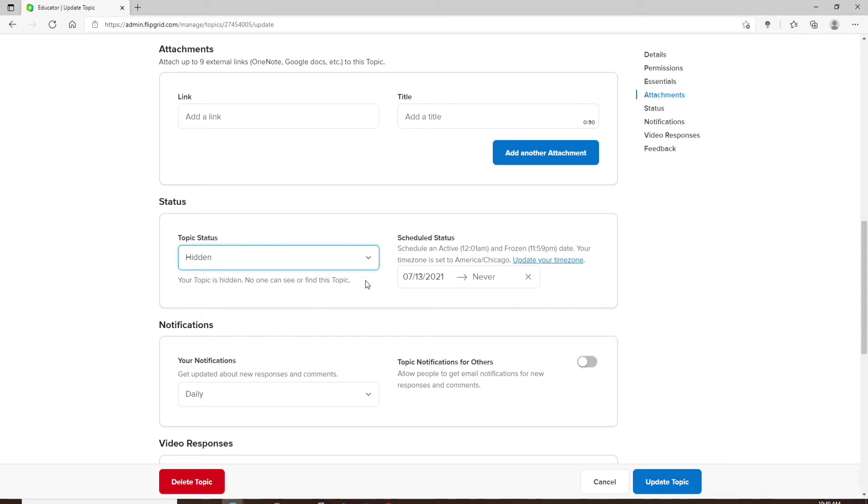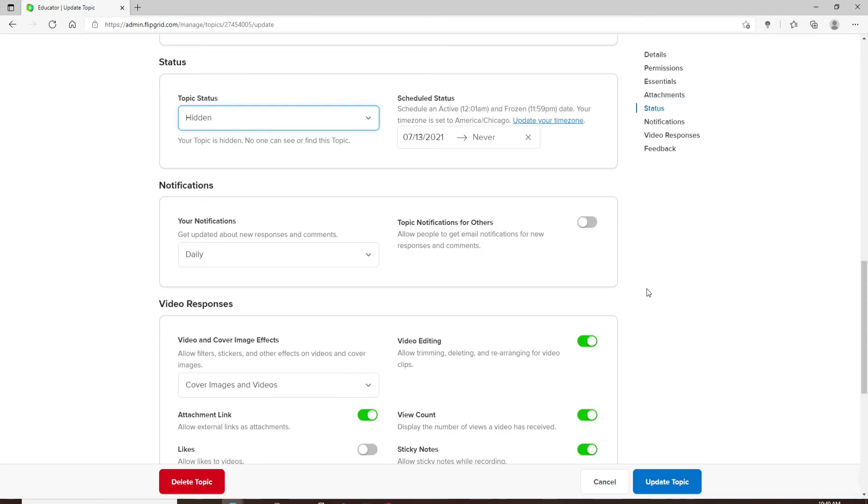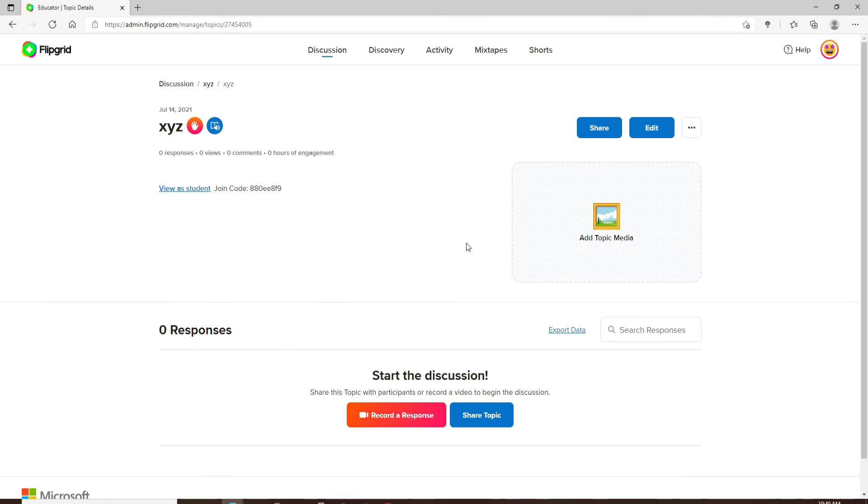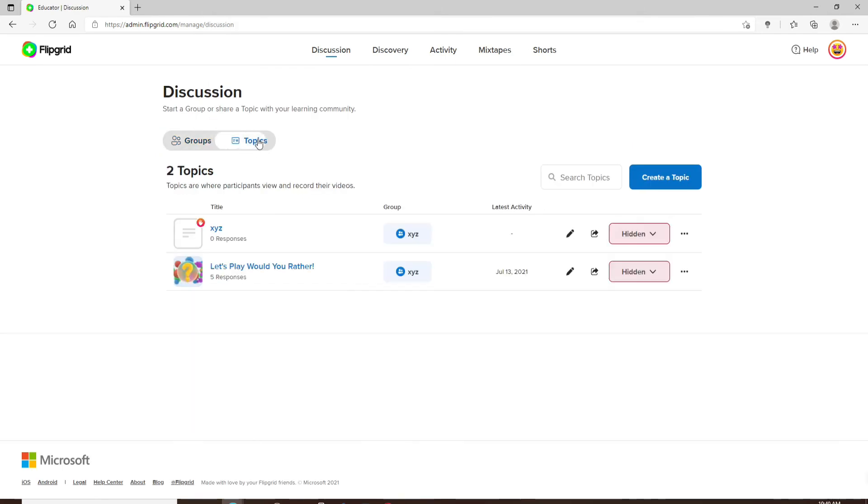After you do that, click on update topic. Now in order to know if your topics are private, simply click on the topics option and you'll be able to see that the status has been hidden. If it's labeled as hidden, it means that your topics in a certain group have been made private since no one will be able to access the topics.